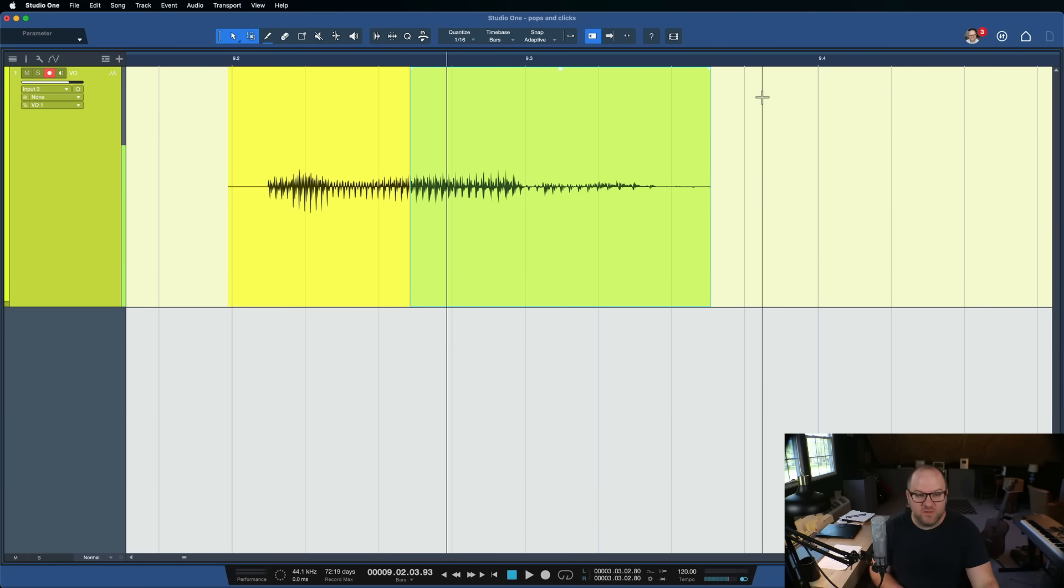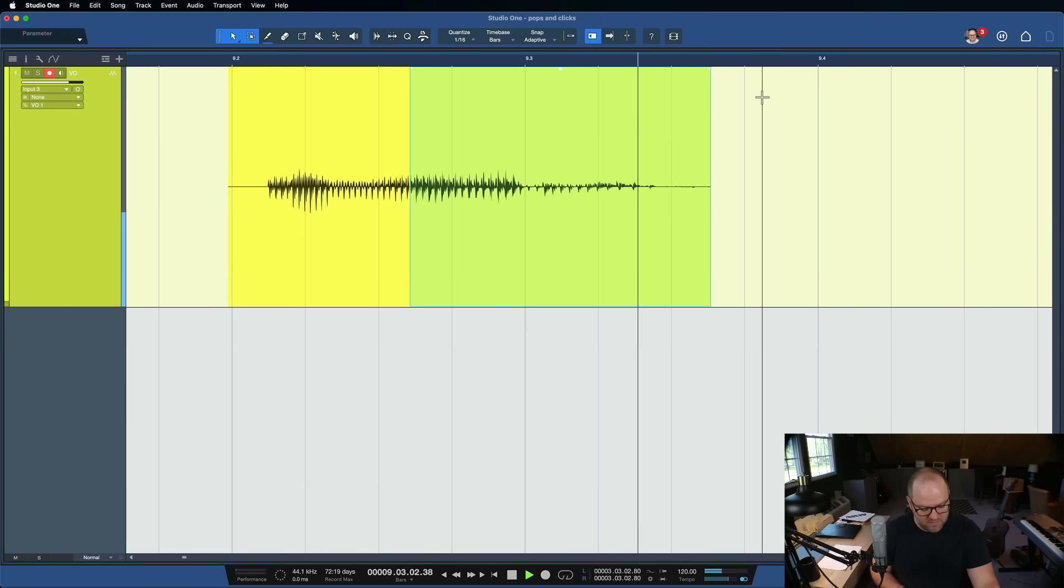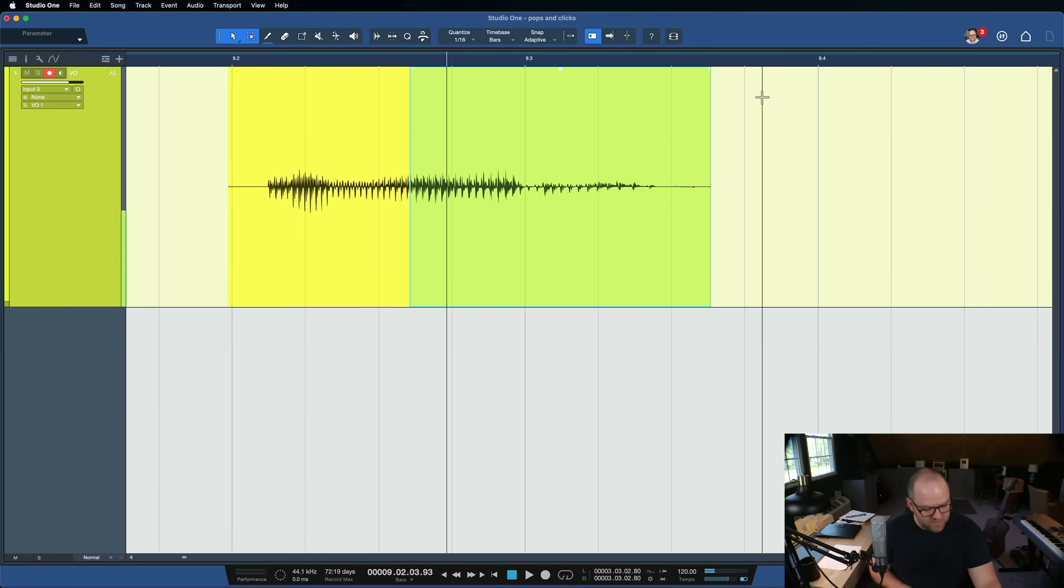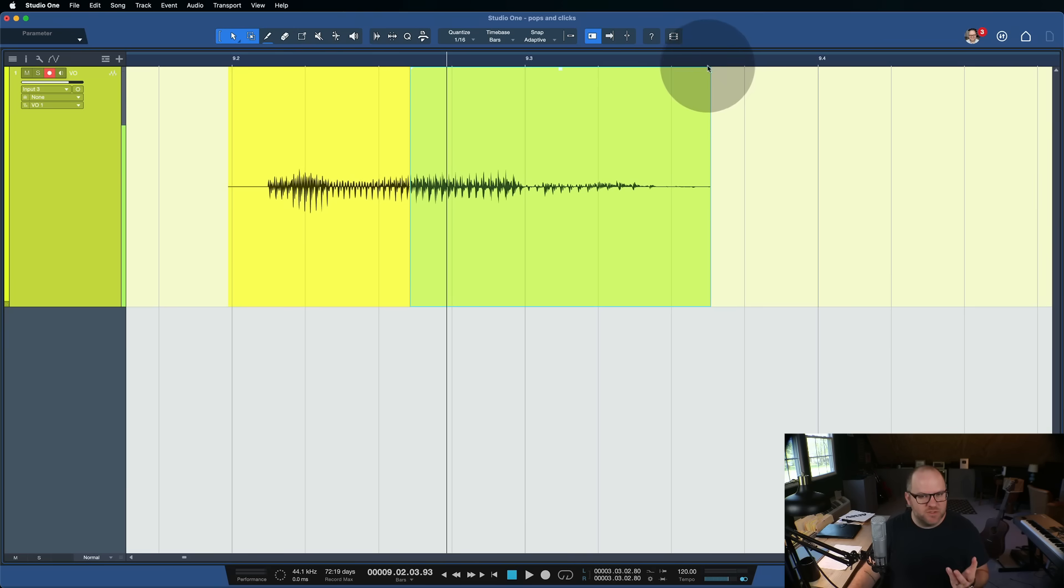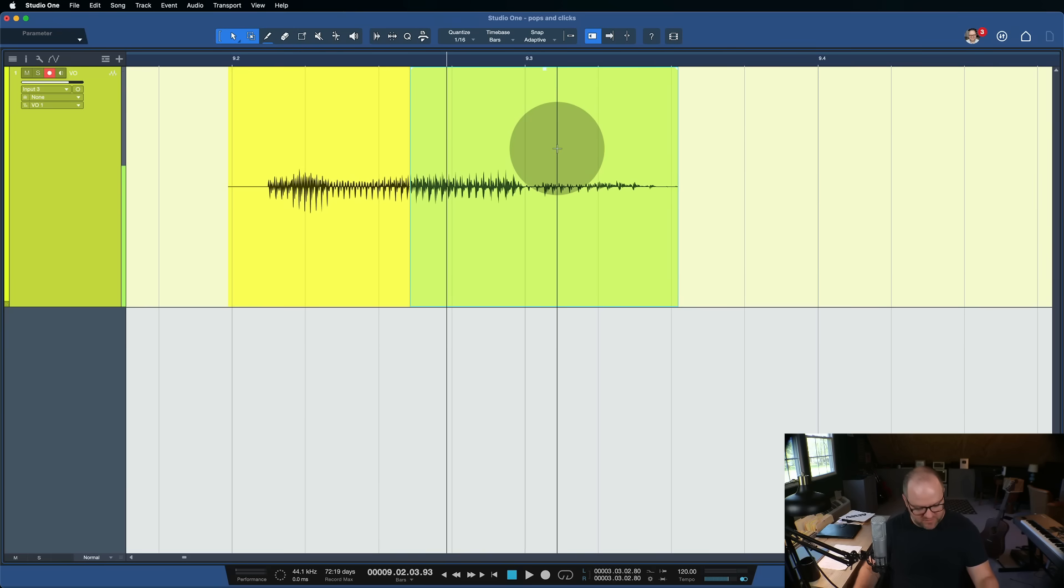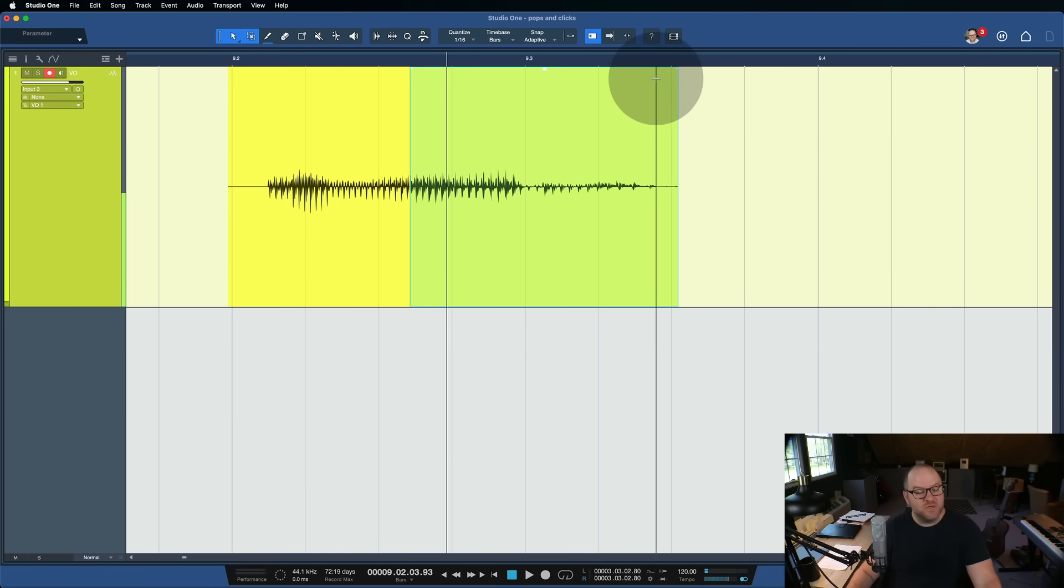Whereas if I take the fade away, audio, audio, audio, audio. There's that little at the end of it. It's not super bad, but let's move it back a little bit. See if we can make it worse. Audio, audio. Okay. That's even better.